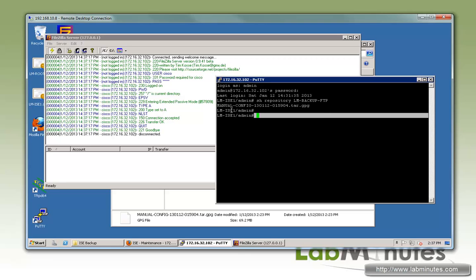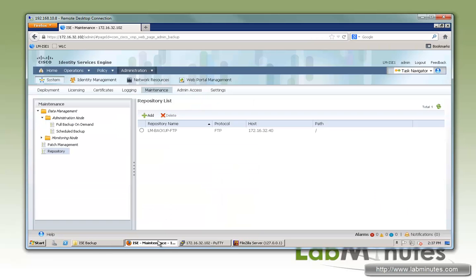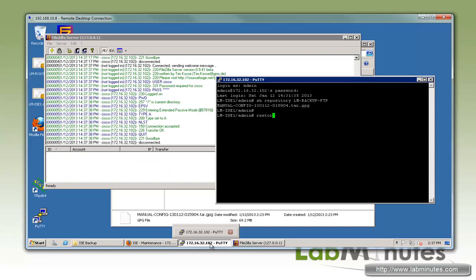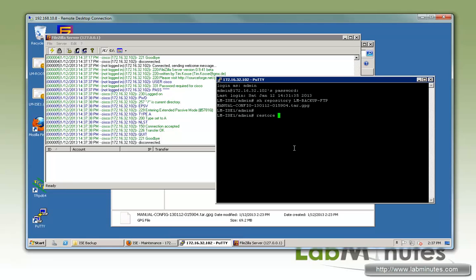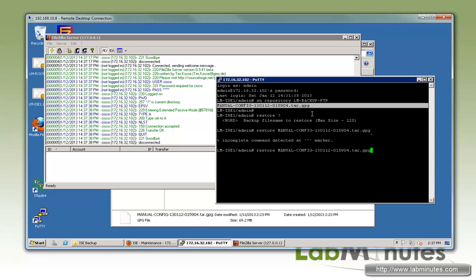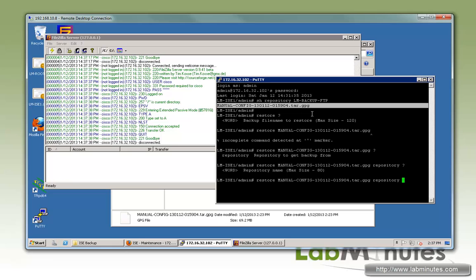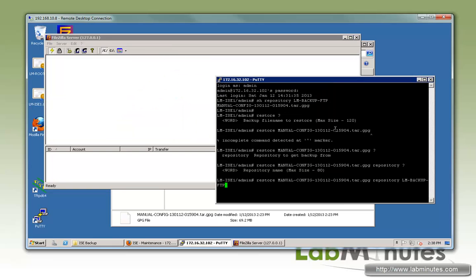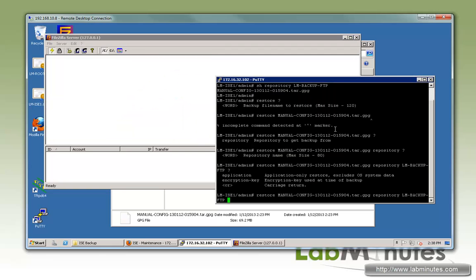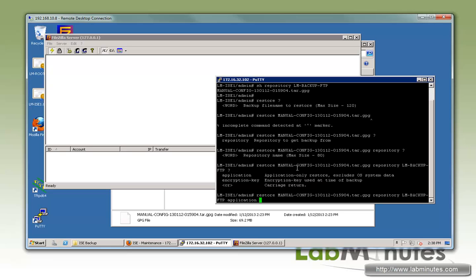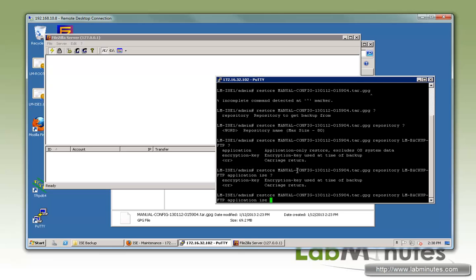Now we are going to initiate a restore. By the way, in order to perform a configuration restore, that has to be done through the command line. Unlike the reporting restore, which can be done right here with the data restore. Now with the restore, the backup file name is this, repository LN Backup FTP. We have to tell it that we are only dealing with application and not the OS. Application only restore excludes OS system data. That's what we did. Application is ICE.